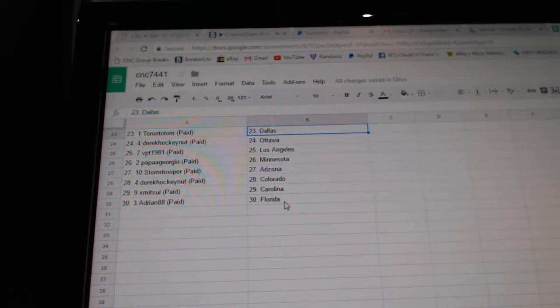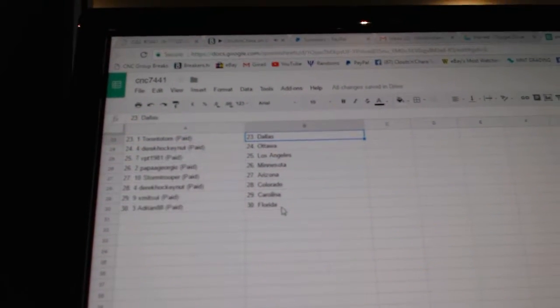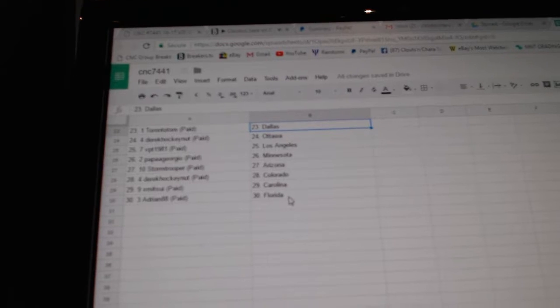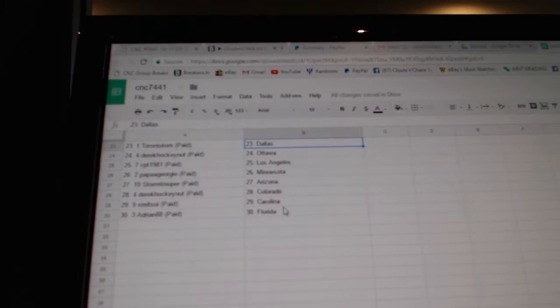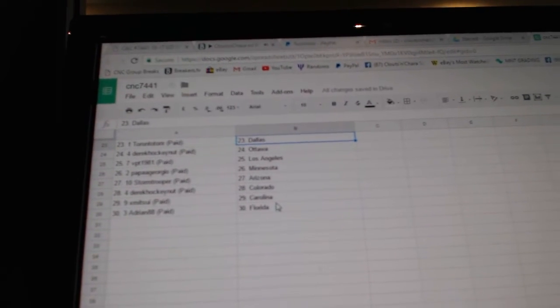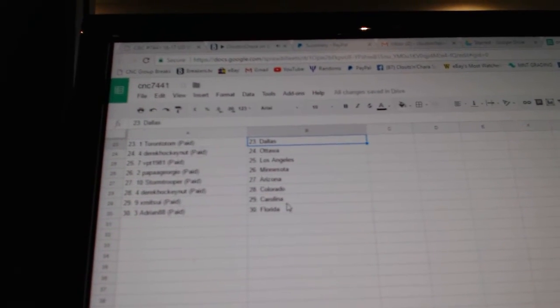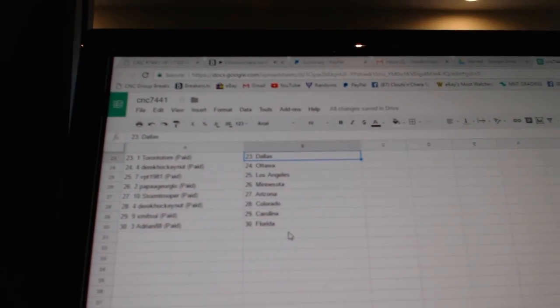Toronto, Tom has Dallas. Derrick Hockey Nut, Ottawa. BPT, LA. Papa Georgio, Minnesota. Stormtrooper, Arizona. Derrick Hockey Nut, Colorado. Oklahoma, Carolina. And Adrienne Agate has Florida.